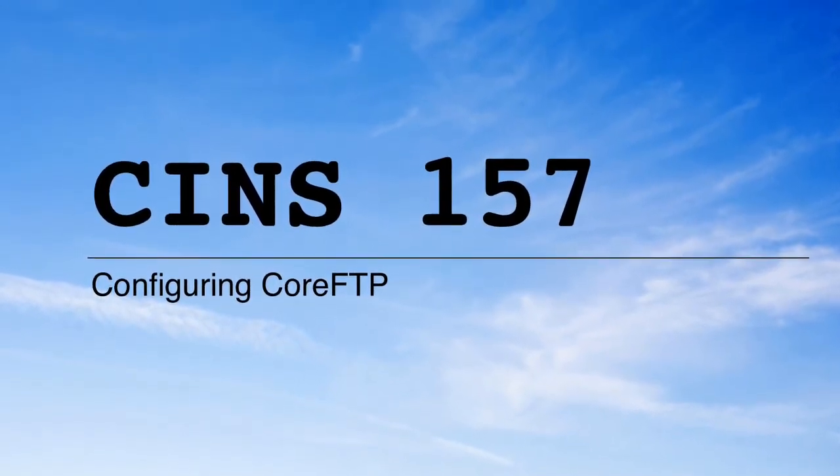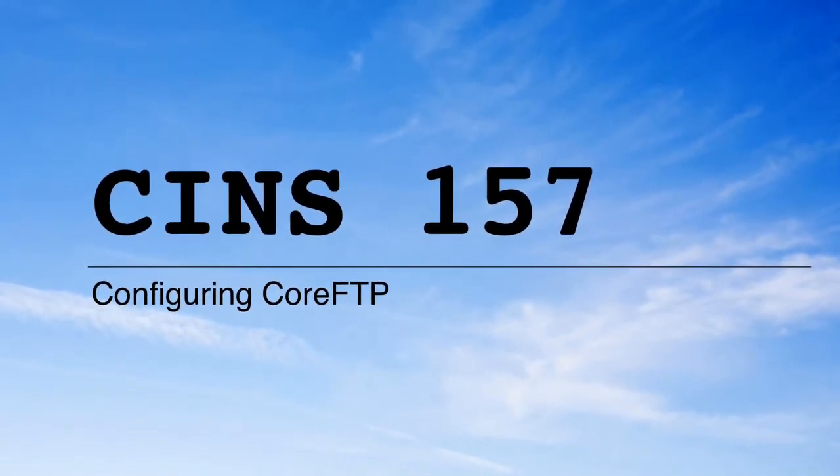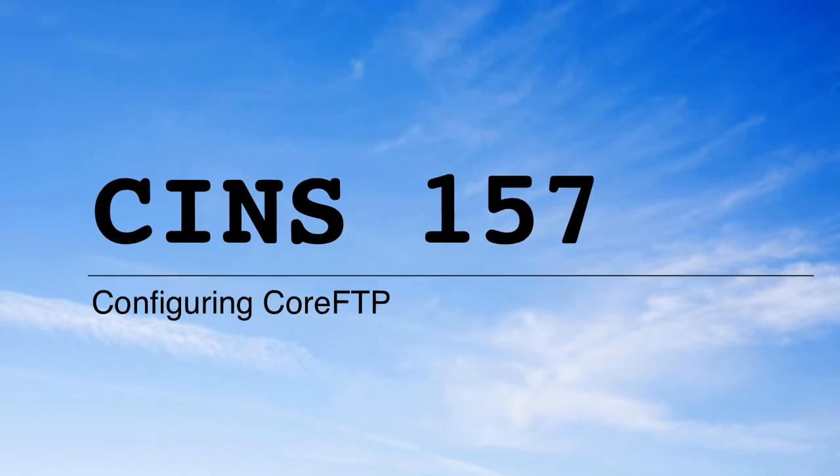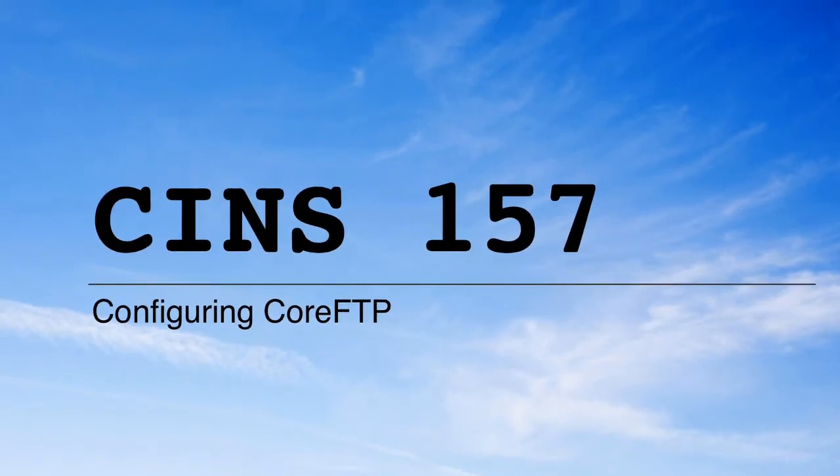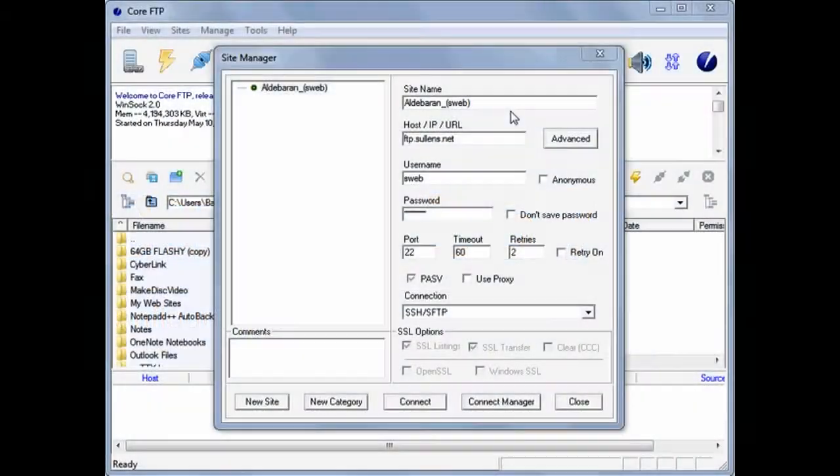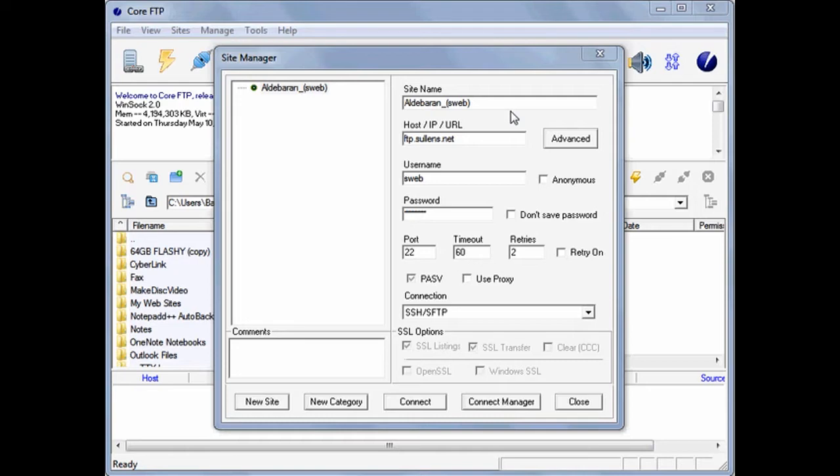You've just tuned in to Ivy Tech Video. It's assumed at this point that you have already installed Core FTP. When you launch the program, the first dialog box you'll see is Site Manager.